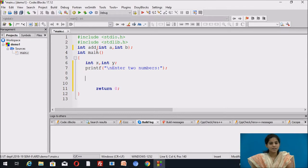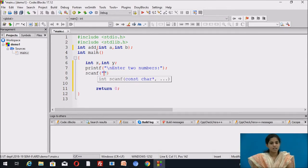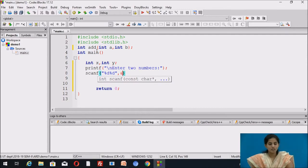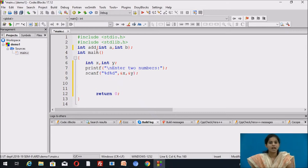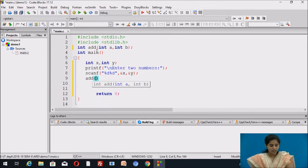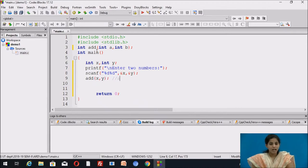We use scanf to take input from the user, and that value is stored in variables x and y, ending with a semicolon. After that we call the function — the function name is 'add' — and we pass the actual values of the variables x and y. Here x and y are the actual parameters, or we can say actual arguments.